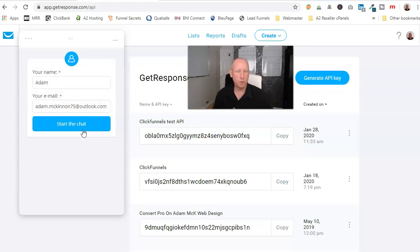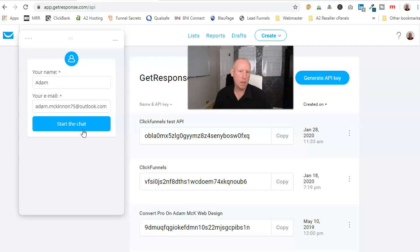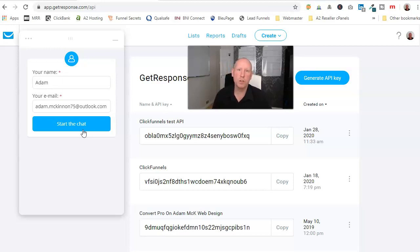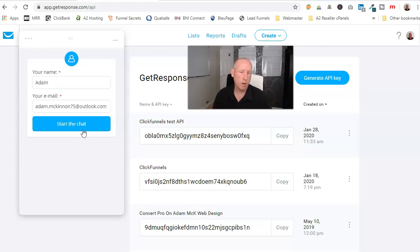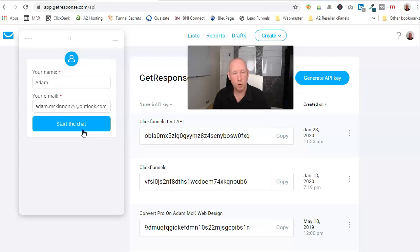What GetResponse have done recently, they've run some updates and updated their API to version 3. ClickFunnels is still running on version 2. So as soon as you inform the person on the Live Chat that you want to connect to ClickFunnels, they will go in, they make a few seconds amendments, do whatever they do.